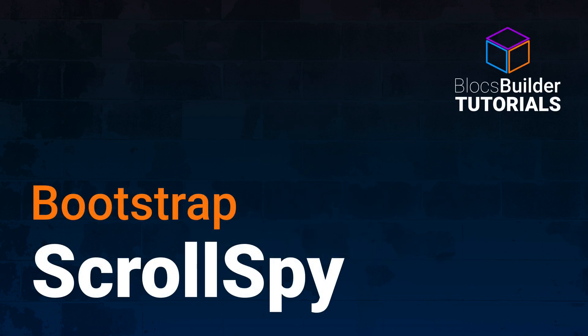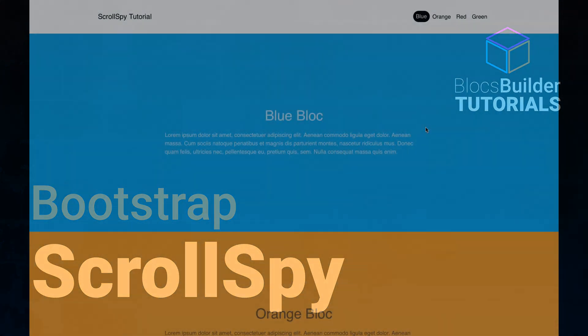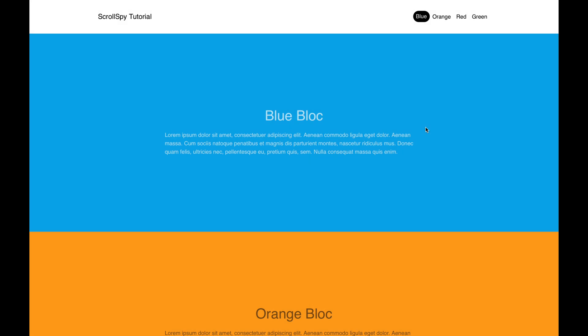Hey everyone, welcome to another video with Blocks Builder. In today's video we're going to look at how we can implement scroll spy into our Blocks project. Today's tutorial may feel a little bit advanced for some users, but I'll walk you through it. I will look at some of the Bootstrap documentation just to show you where I got the solution from and how to implement it. This project will be available through a link in the description.